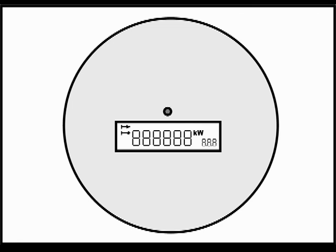The second screen shows you the amount of energy you have purchased since the meter was installed in kilowatts.